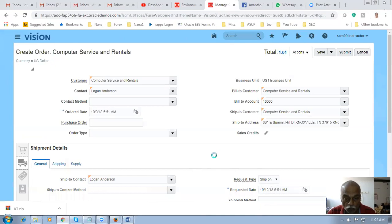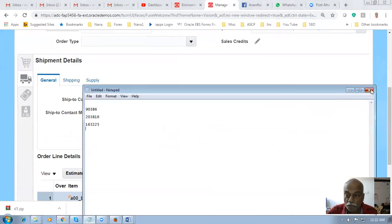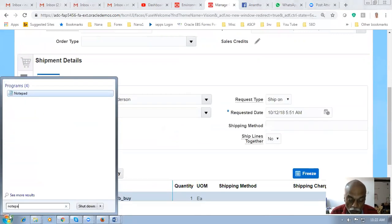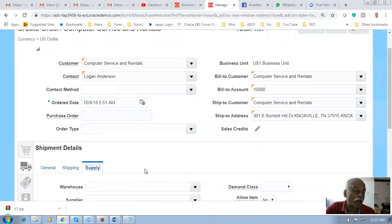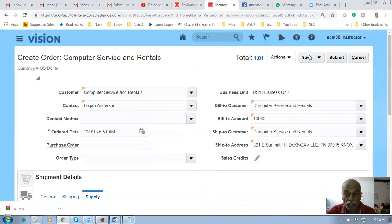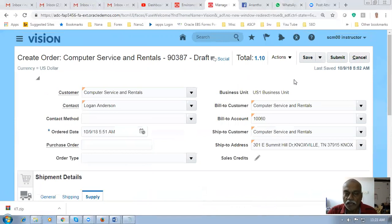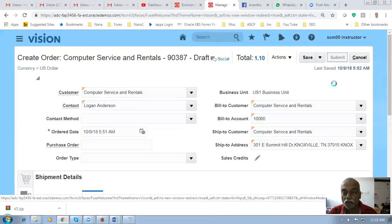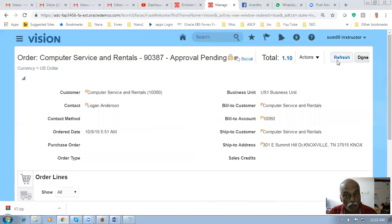The 12th is the requested date — today is the 9th of October so I'm asking for delivery on the 12th. I'm saving the order now. When GOP is involved, the warehouse is not required at the sales order stage. The order number is 90387. I will now submit it — in EBS we would book the order, and submission is equivalent to booking. It will go for approval but since I haven't configured any approvals it gets auto-approved. Click refresh.